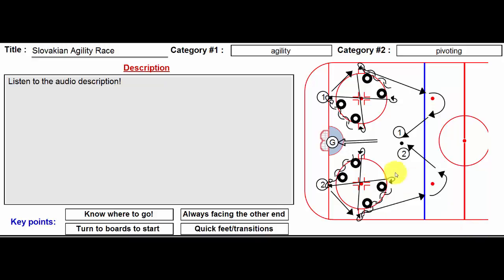Lastly, if you're doing this with younger kids, you may want to cut out the actual pivoting and just go forwards all the way around. That's up to you.